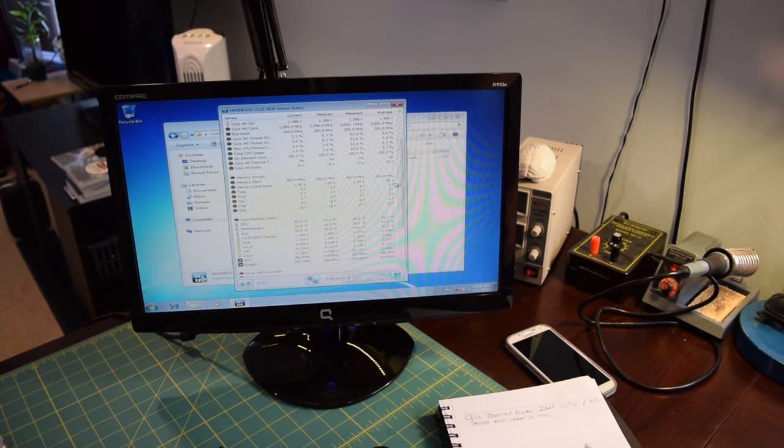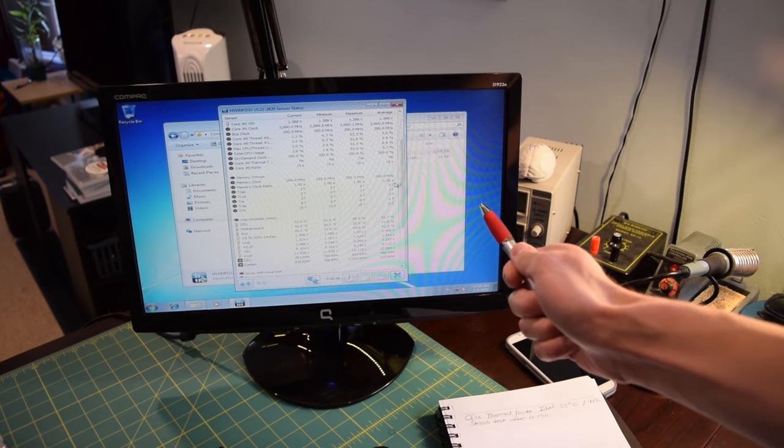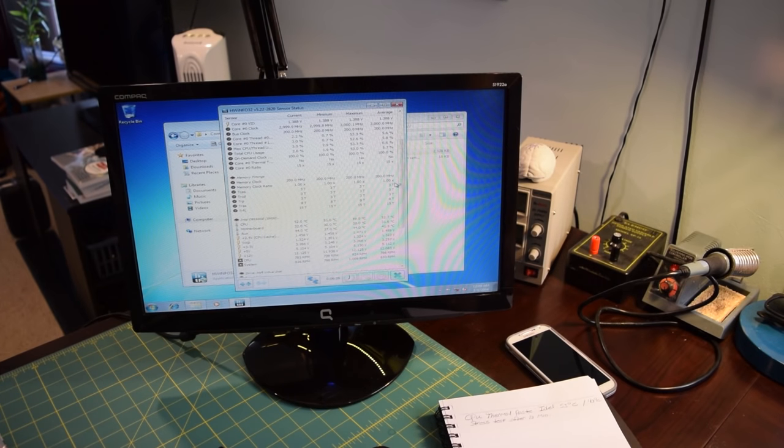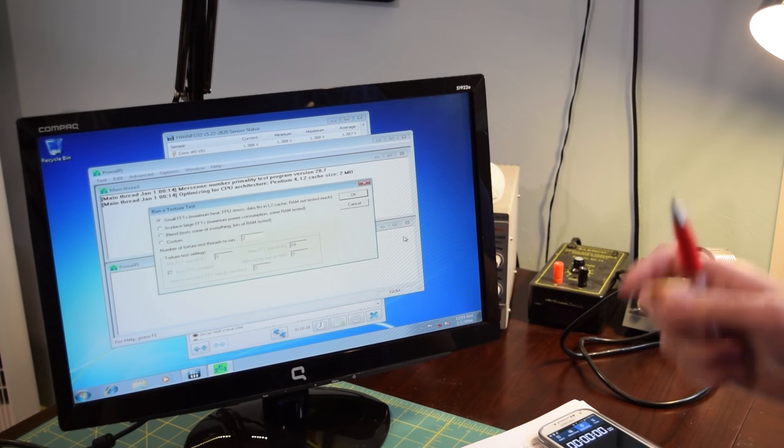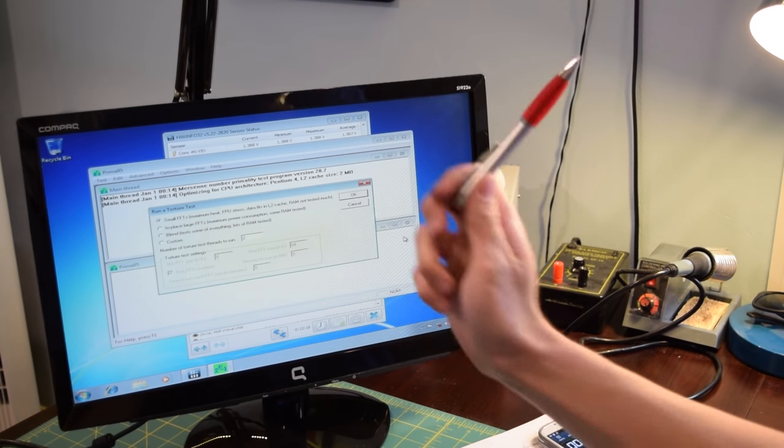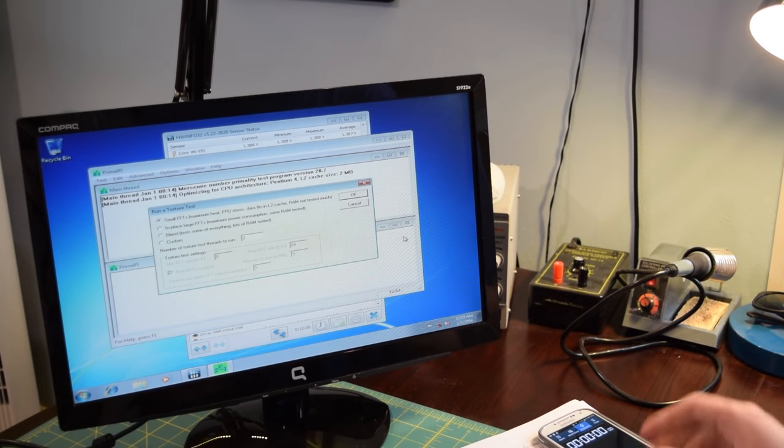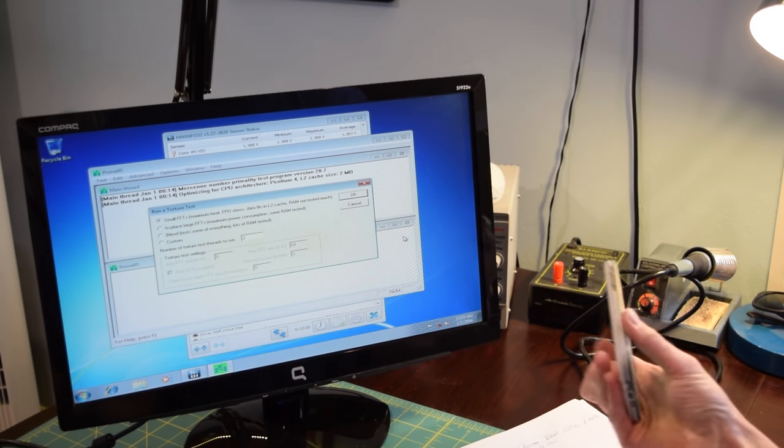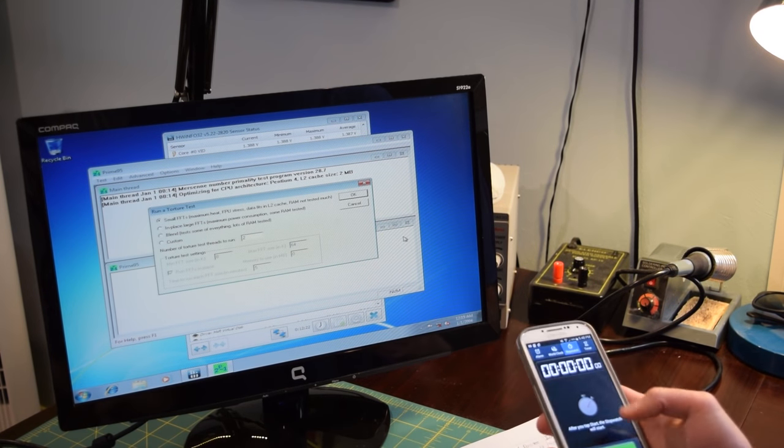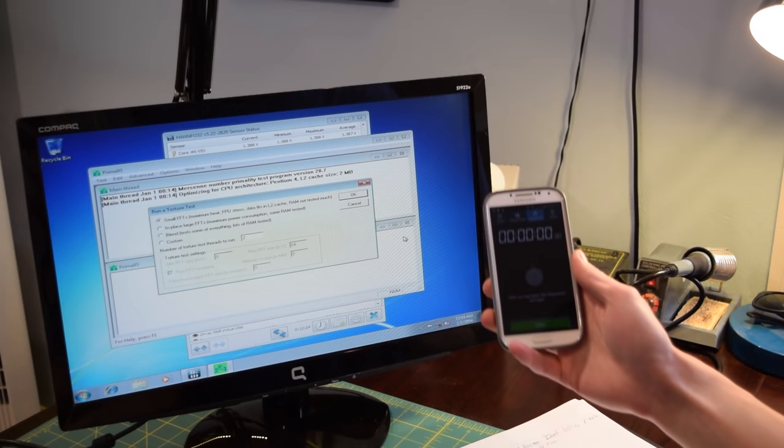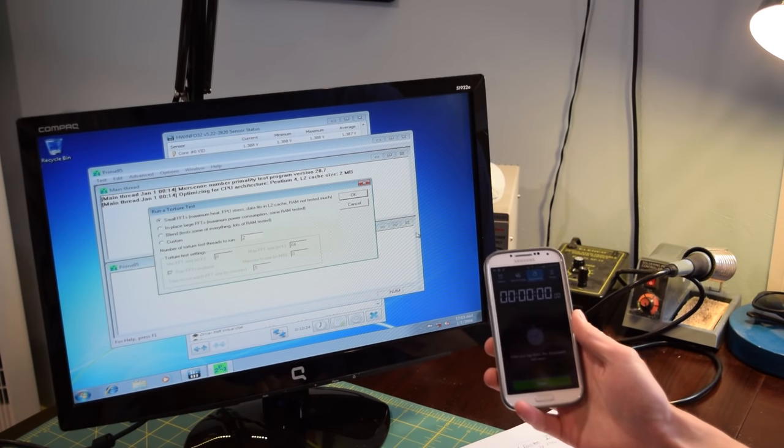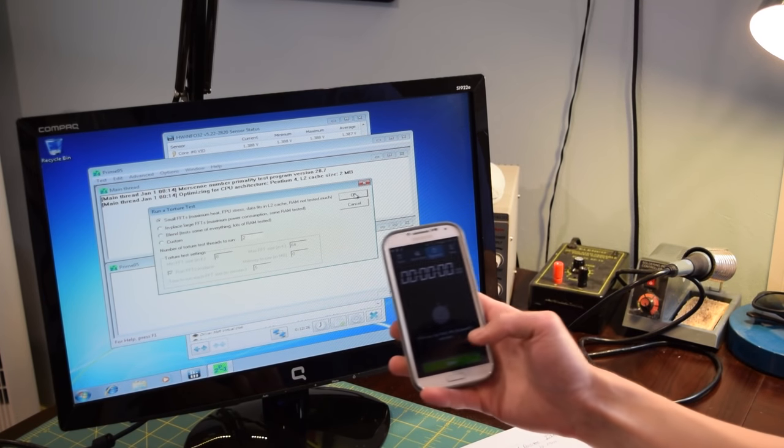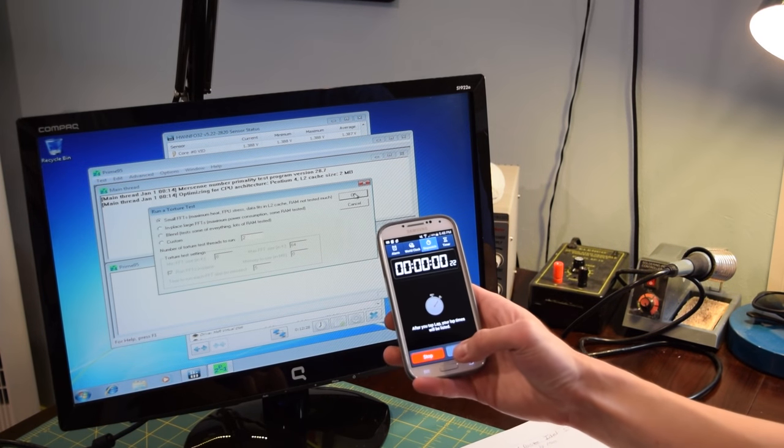So what I'm going to do now is open up Prime95, run it for 10 minutes, and then we're going to record some data after it has completed. For both trials, we're going to be running the small FFT torture test. I'm just going to be using my phone to time this. And when I click okay, I'm going to click start on the phone to start timing. Here we go.